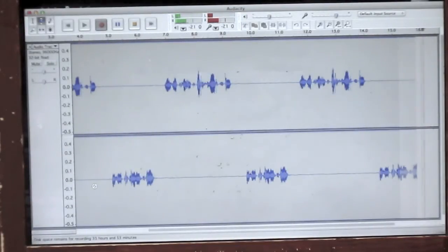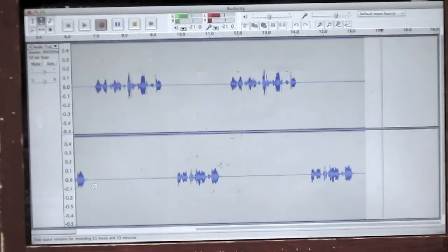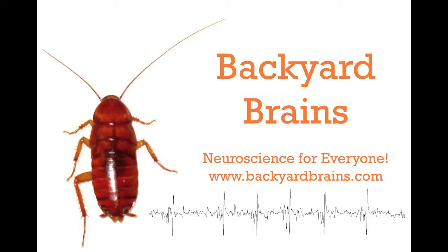Now what experiments can you do with two channels? Stay tuned. Backyard Brains, Neuroscience for Everyone.